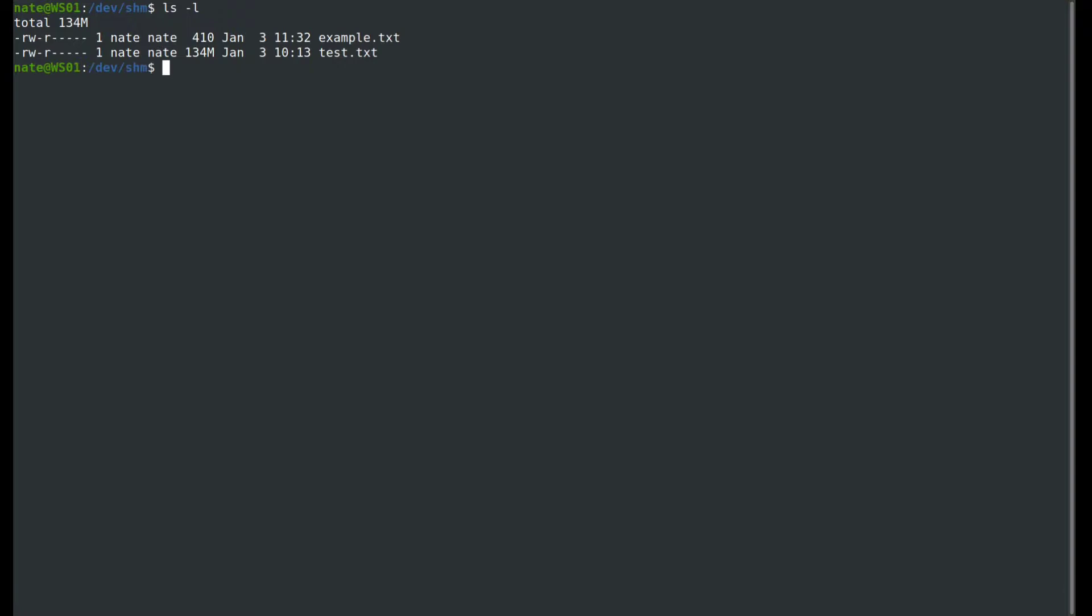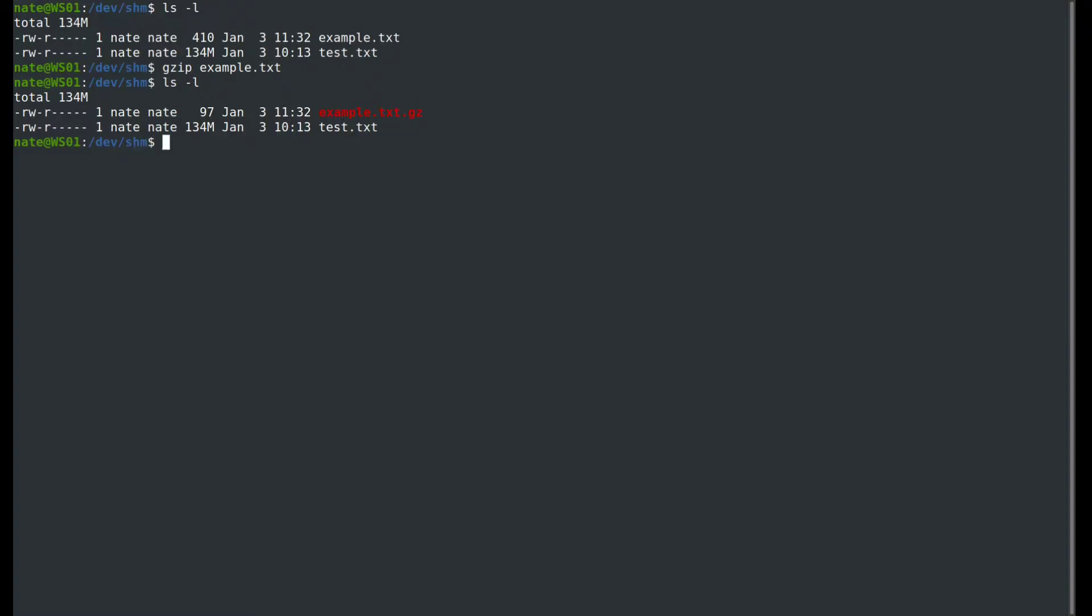Let's go ahead and run that. We're going to run gzip against example.txt, run an ls, and you see that the original file was deleted and replaced by the compressed file.